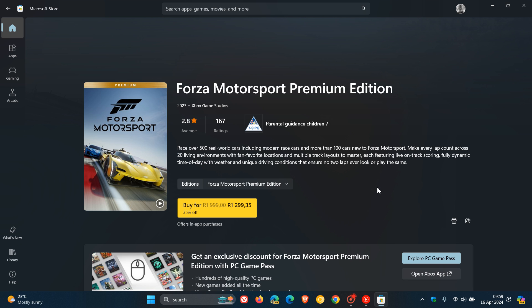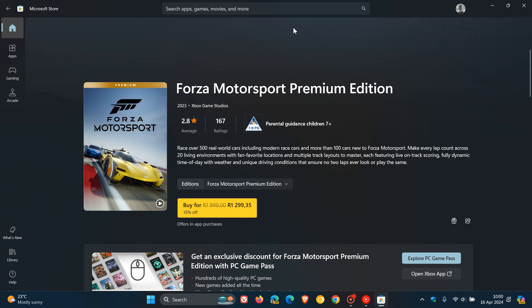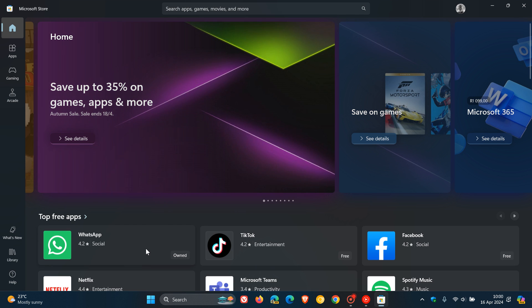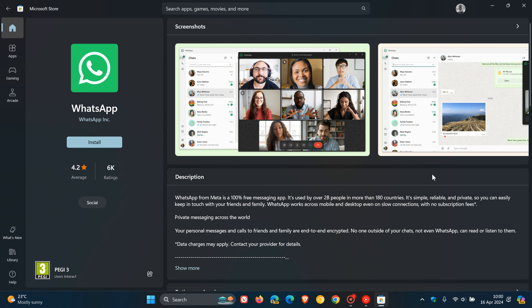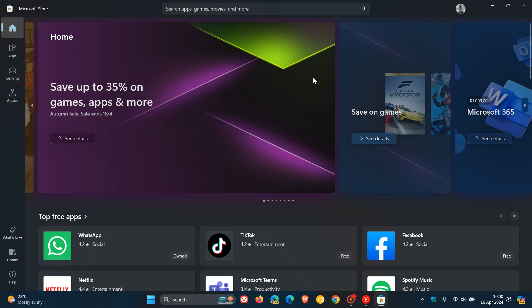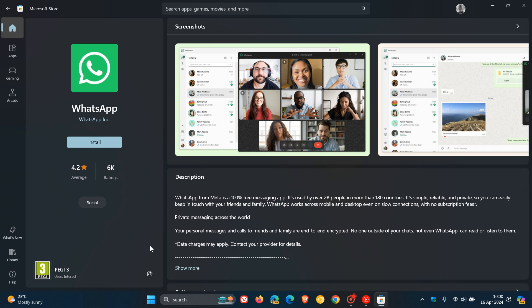The last performance improvement they've rolled out is that product pages are now loading 40% faster on average. If we head to home once again and launch a product page, this is the product page launching - that now loads 40% faster. I actually can see a slight improvement in that loading time. Let me do that one more time. There we go, loading quite quickly. That should be 40% faster, according to Microsoft.